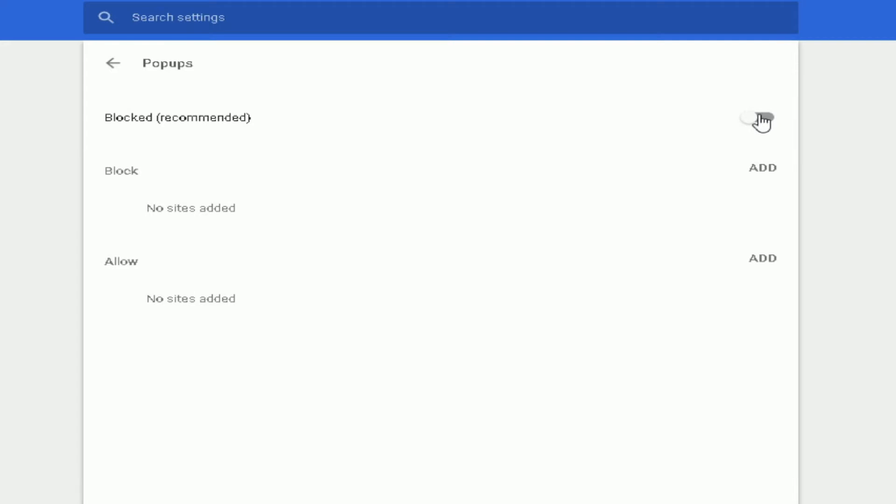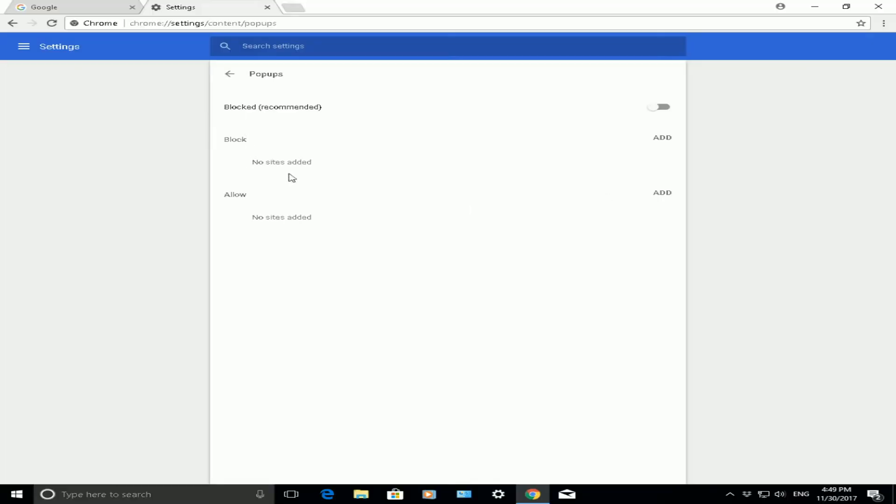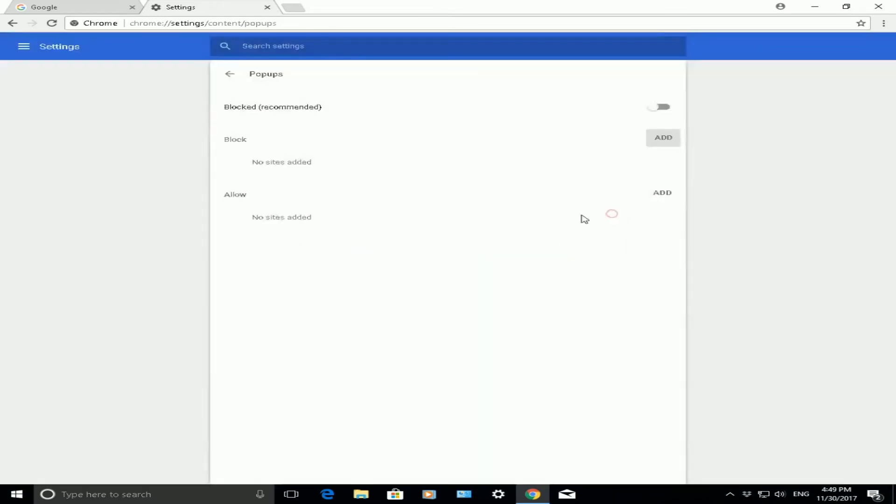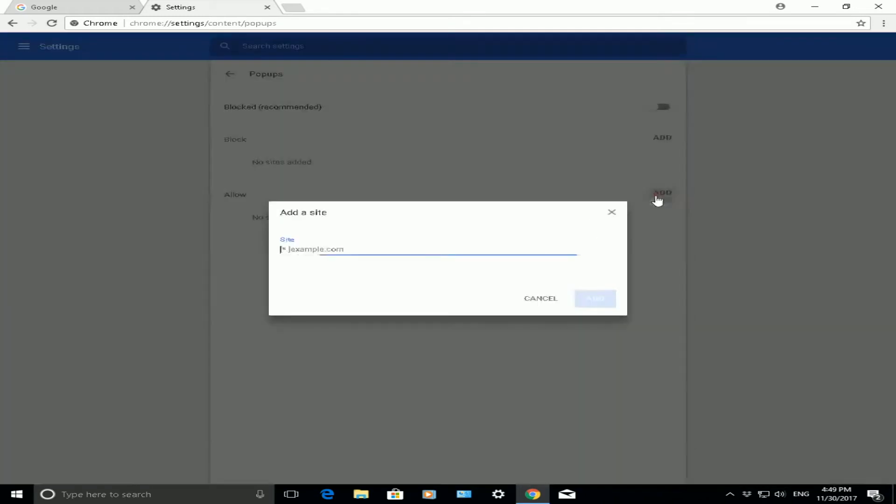There are also two other options on this page. You can block specific websites by putting the website name in the block list. There's also an allow list for websites that are automatically allowed, which are safe for you.